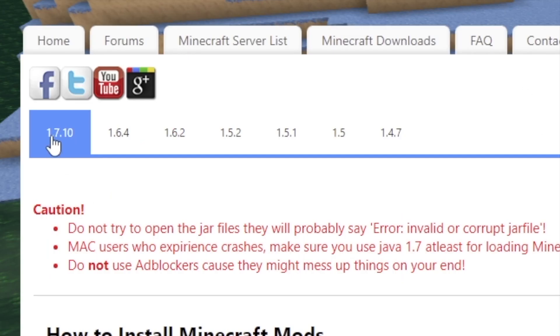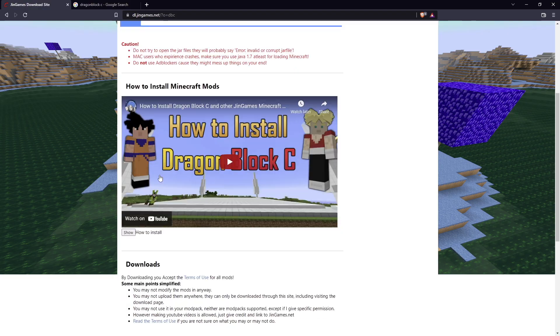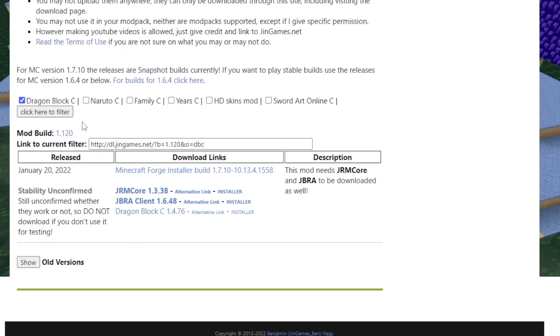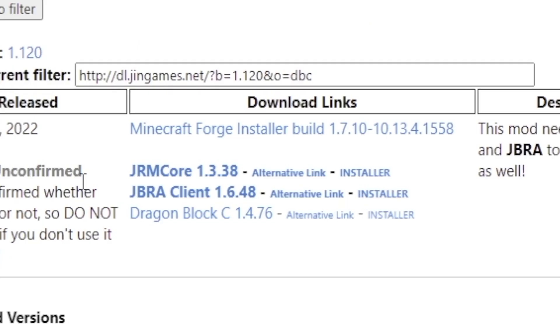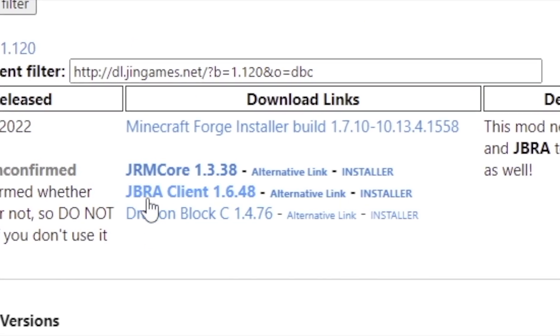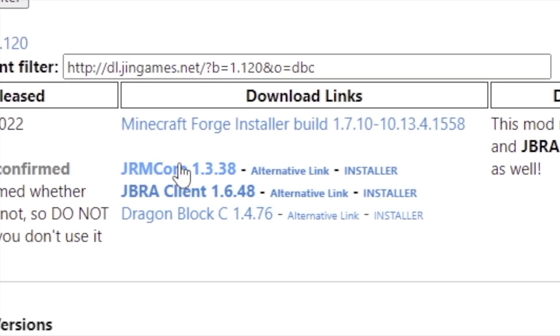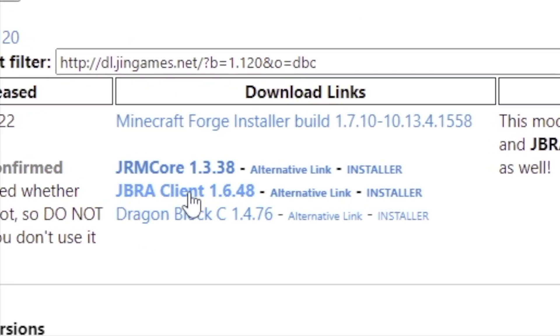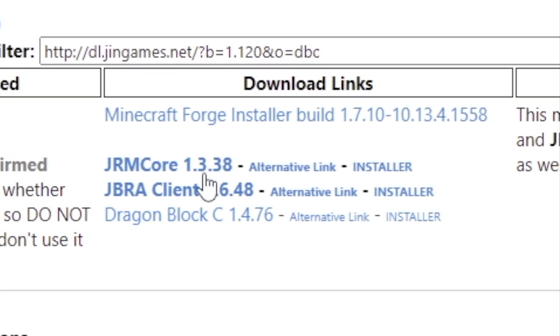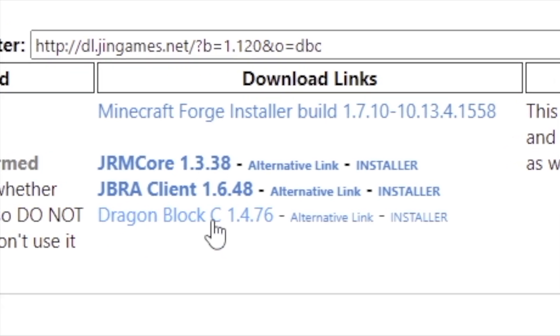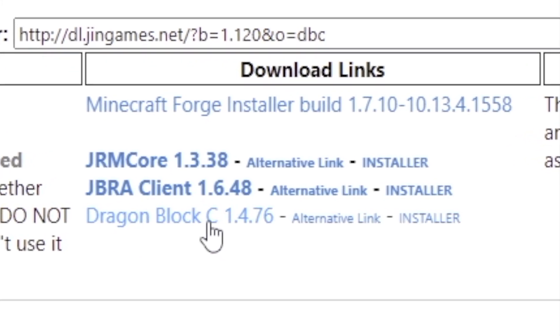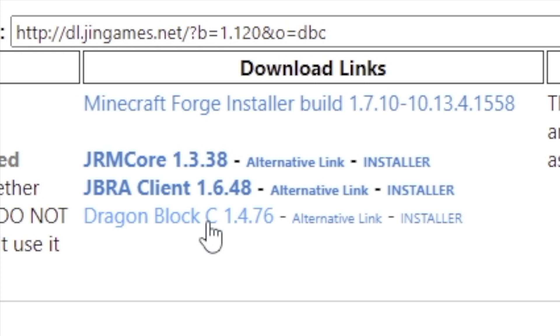Now, once this page loads up, you'll notice that there's a tab set to 1.7.10. That's the version of Minecraft you're going to be using, so just make sure that's selected. Go down here, and you'll notice that you are selected DragonBlock C. You don't have to click anything. That's just auto-set. And then there's three files you need to download, which is this JRM Core, JBR Client, and DragonBlock C. You need all three of these in your mod folder to play, so you need to install each one separately.